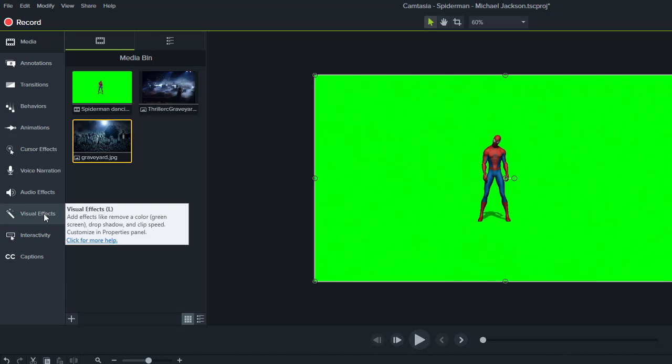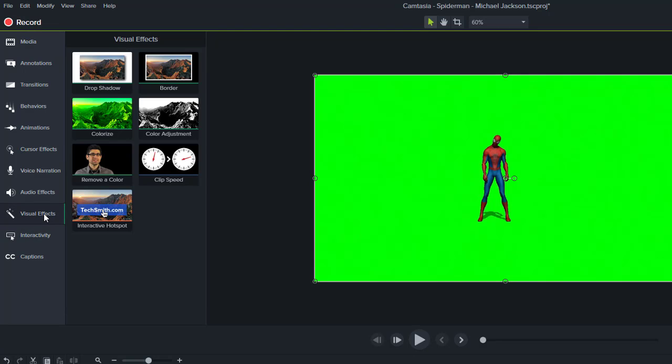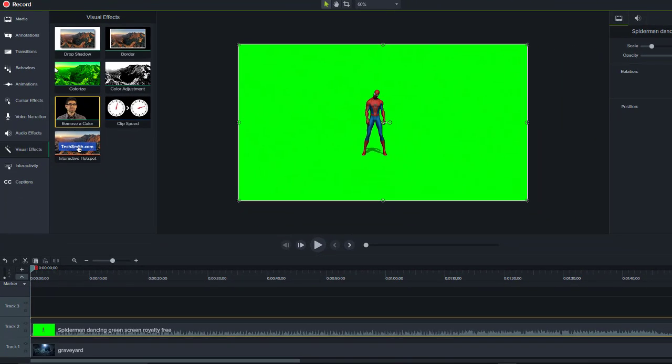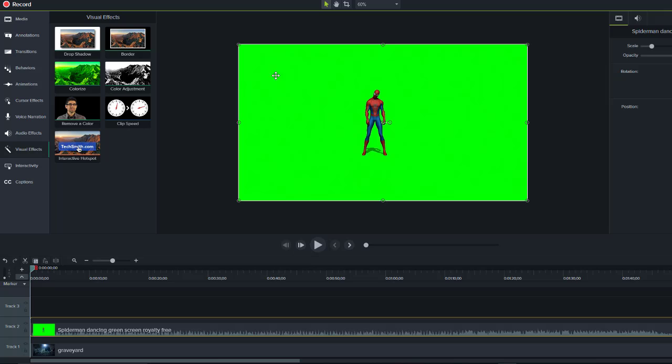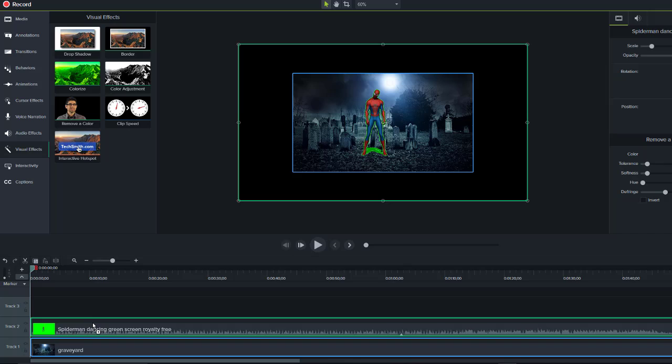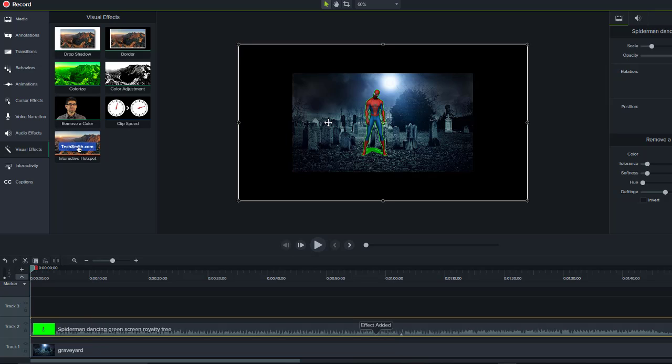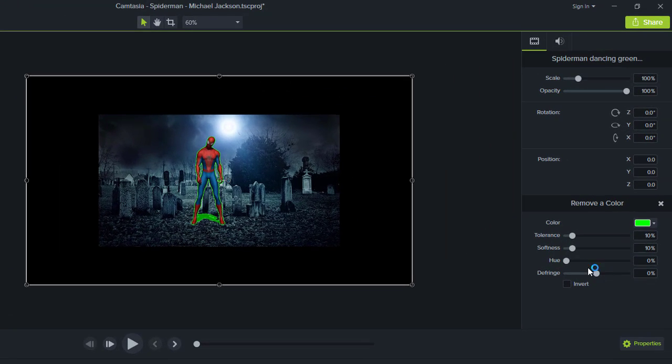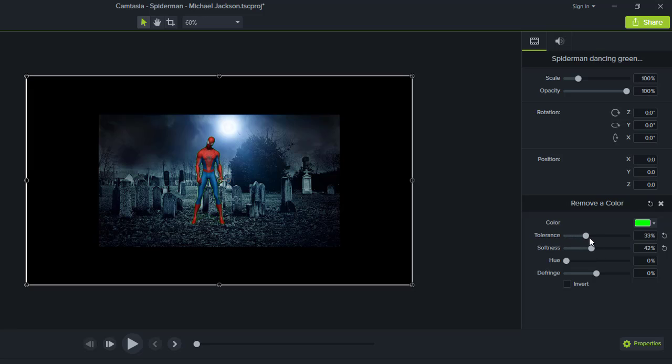When you click Visual Effects, you can see all the options. I'm going to choose Remove Color to remove the green screen. I'm dragging it and placing it on the clip. You can see it's starting to work. There are settings for softness and color removal.